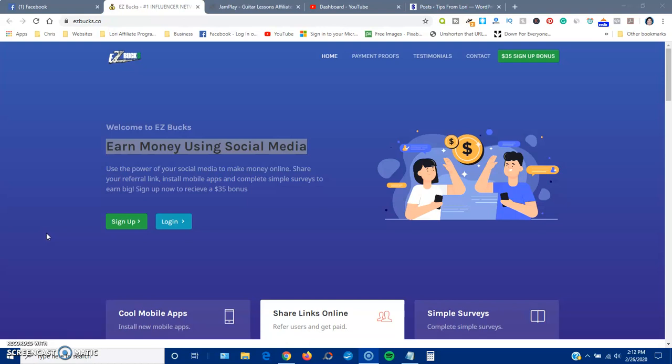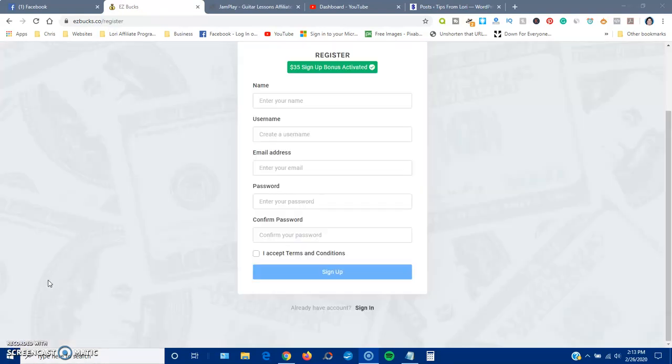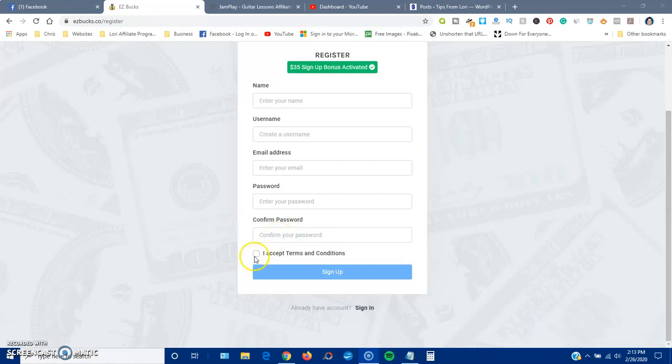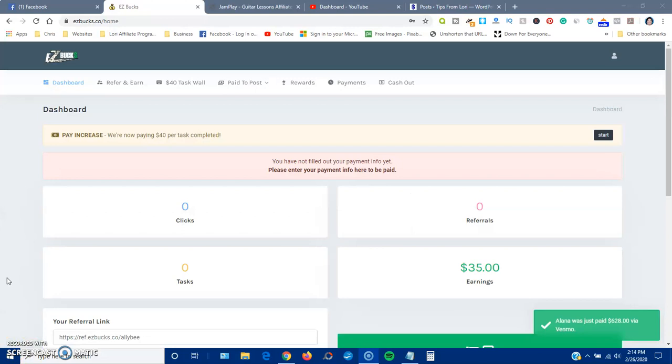So I'm going to go ahead and sign up and I will go into the dashboard. To sign up all you need is your name, username, email, password, and then confirm password, and then click on their terms and conditions.